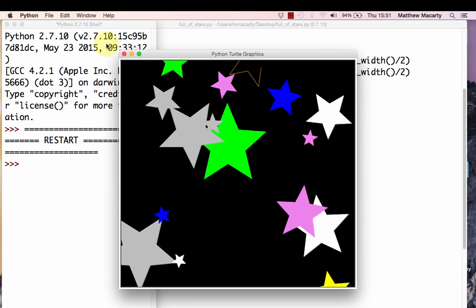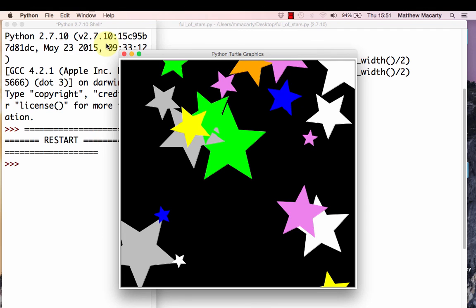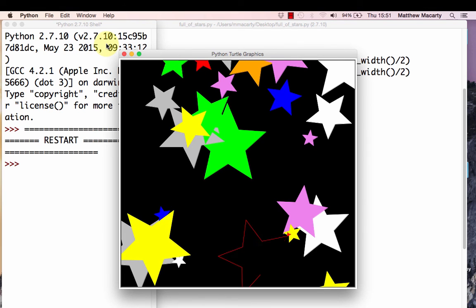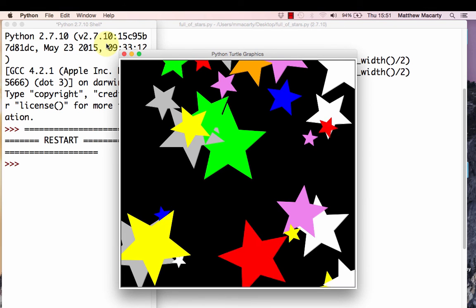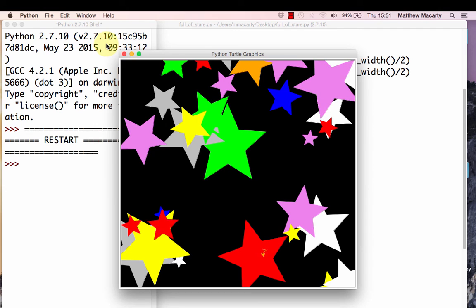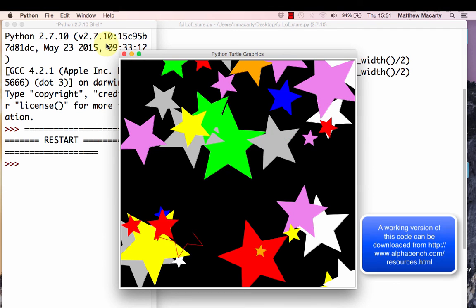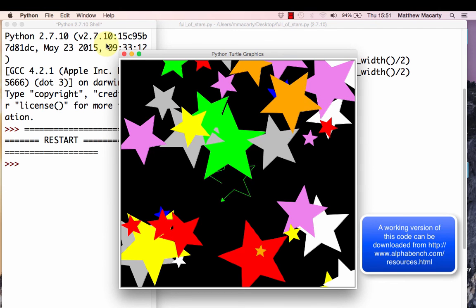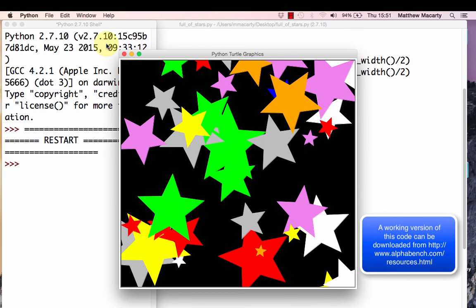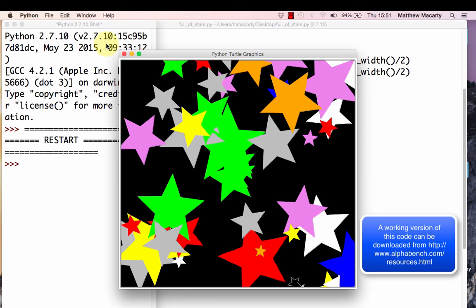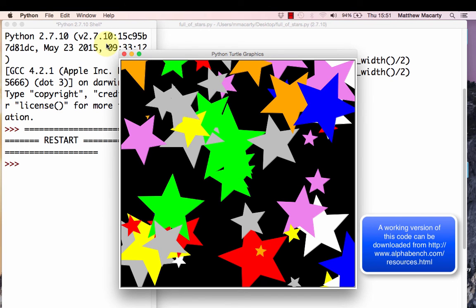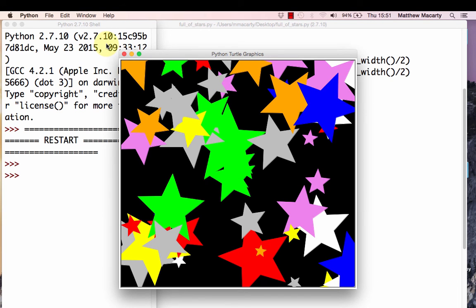And so there we have it. My God, it's full of stars. Thanks for watching.